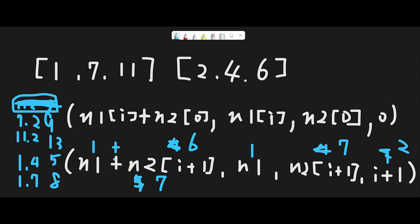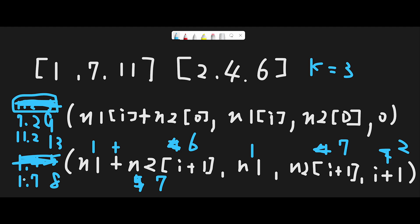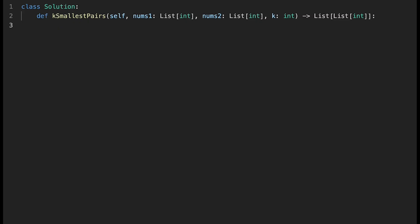After that we have three data entries and the smallest pair is (1,7), so we take it. Since k equals 3, we've now taken three pairs: (1,2), (1,4), and (1,7), so we finish the iteration and return those pairs. That is the basic idea to solve this question — with that, let's get into the code.